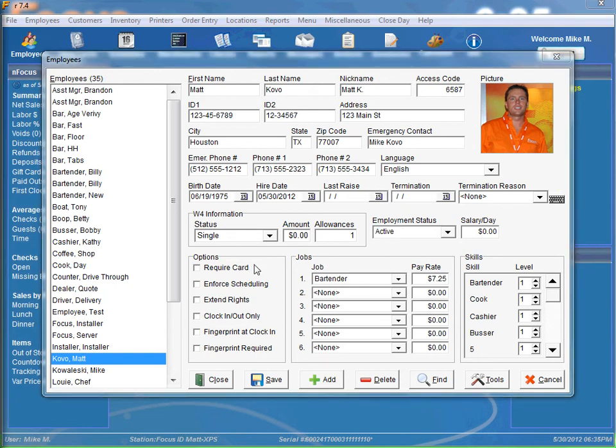And you'll see we have a few options here. The required card option means that employee must use a magnetic card, a keyboard, scanner, or a scanner to enter an access code to gain access to the system.